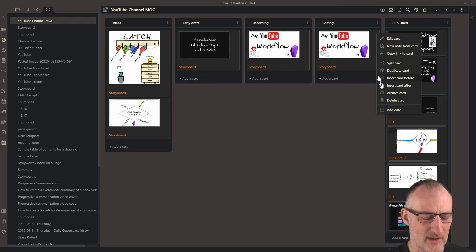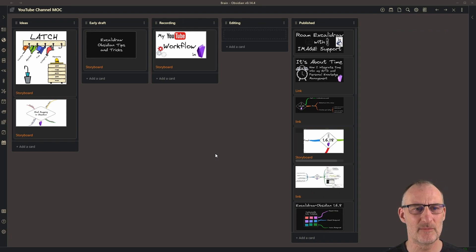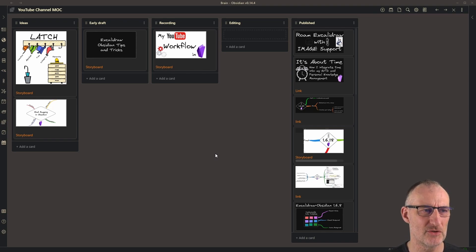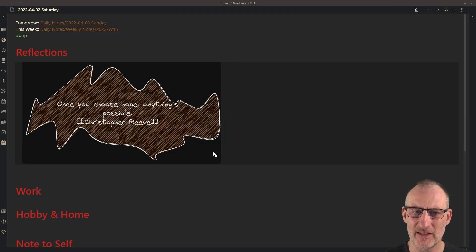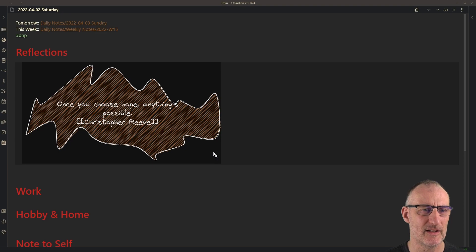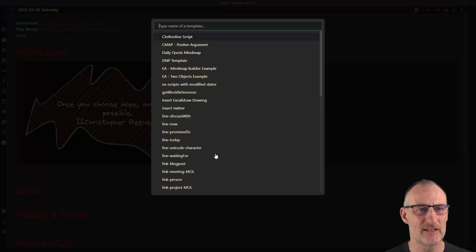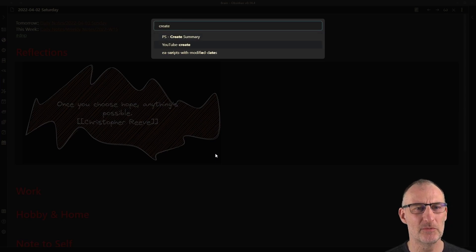So that would be the manual process. Because this can be quite cumbersome, I created some automation to do all of this for me. You can initiate this automation from wherever you want on any markdown page — I'm going to do this from my daily notes page. If I initiate Templater I have a template called 'YouTube create'.